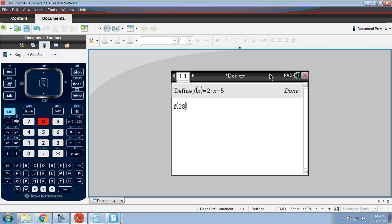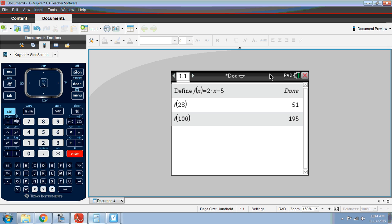And if I type in 28, close the parentheses and hit enter, it's actually evaluating the function. It's plugging 28 right into it. So I can figure out f of 100. It's going to plug 100 into the function and so on.